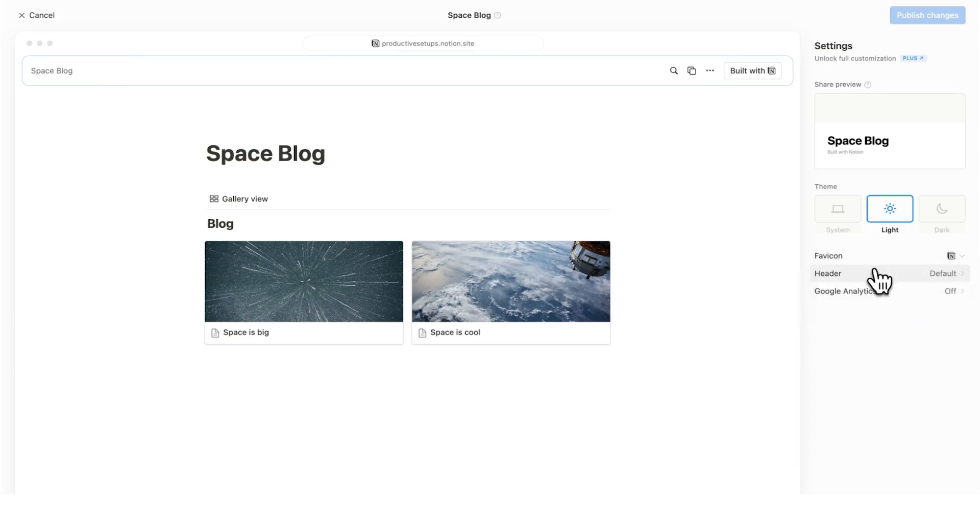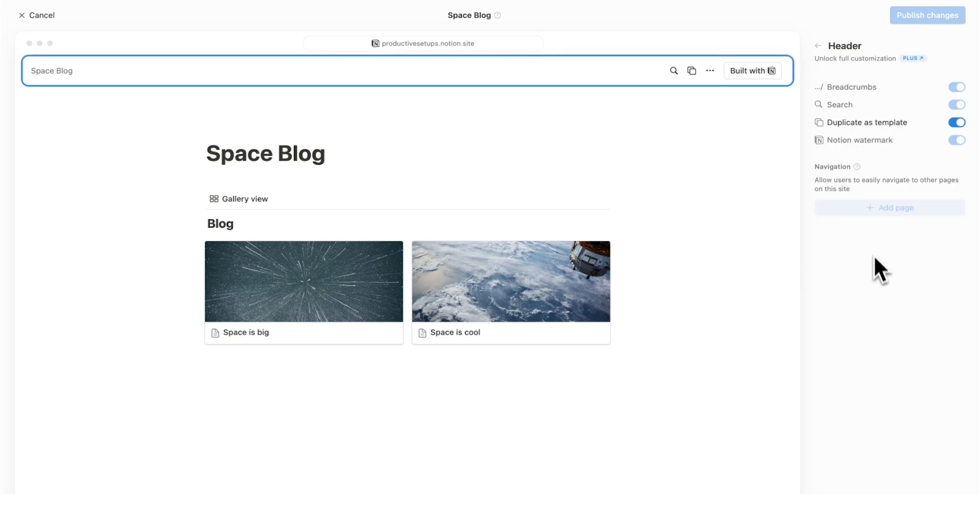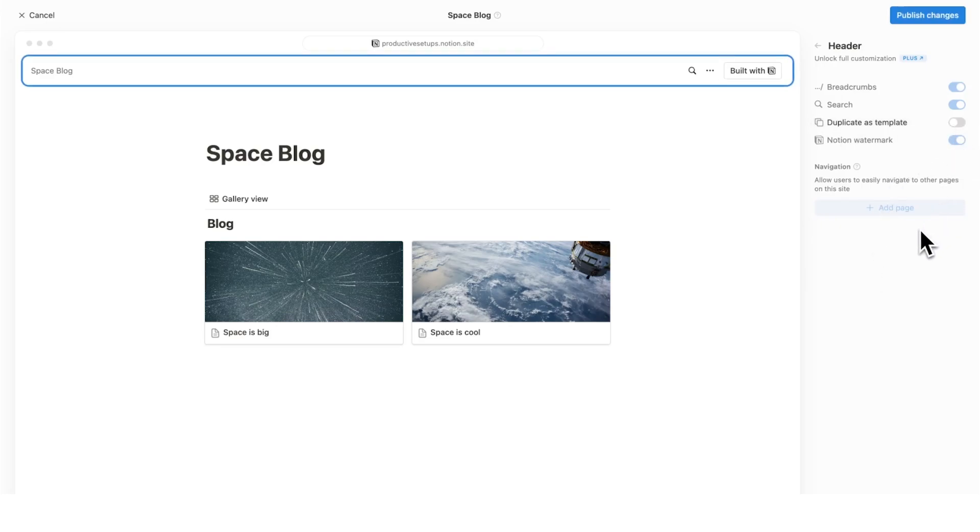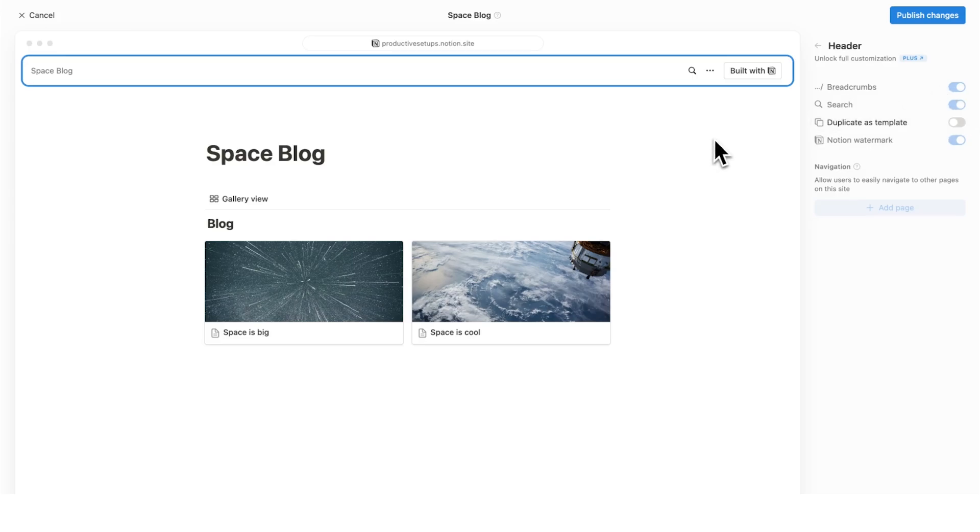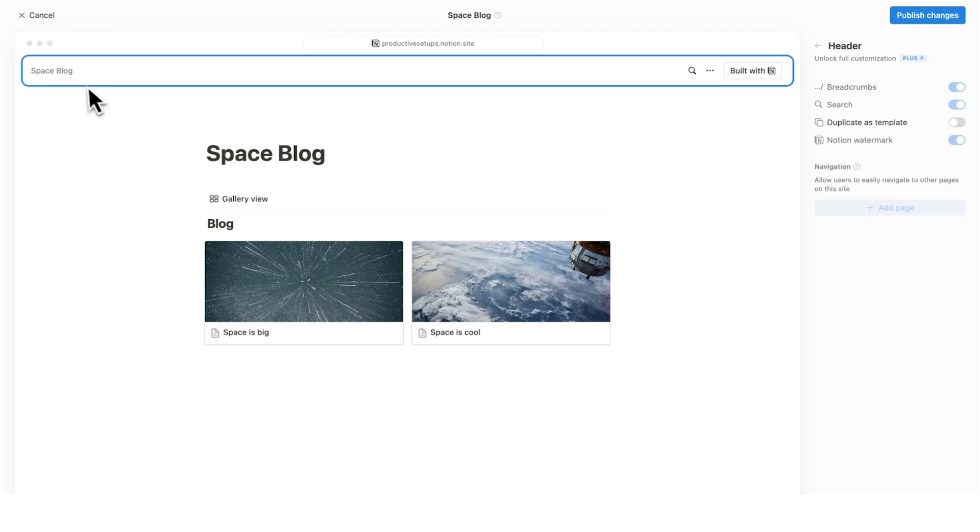Then we have the header functionality here. If we click on this, we can actually turn off allow as duplicate. So most websites, you can't just duplicate them. Now again, because I am using the free version of Notion for this tutorial, I cannot turn off the Notion watermark. I cannot turn off search and I cannot turn off breadcrumbs. However, I was playing around with it in my paid accounts and you can turn this off here. You can't upload your own custom logo here. It is just taking this name and putting it here.